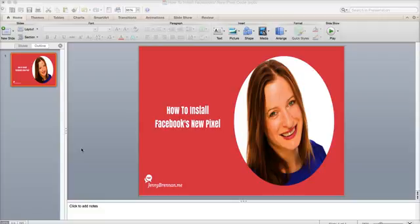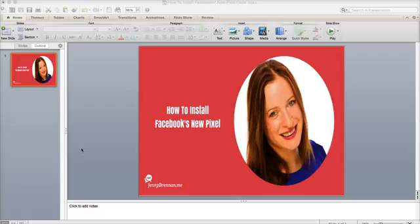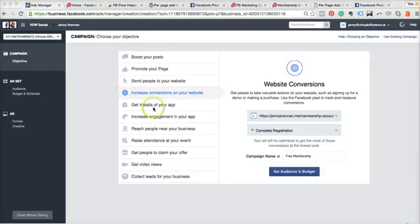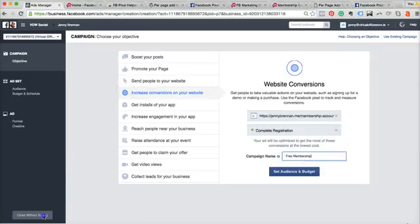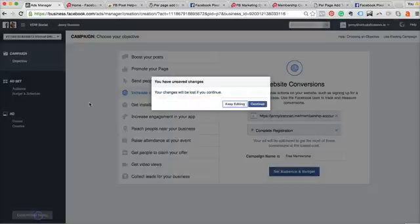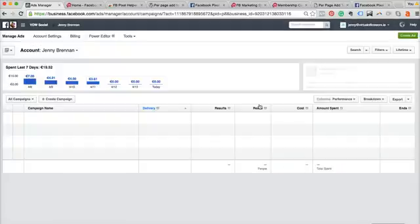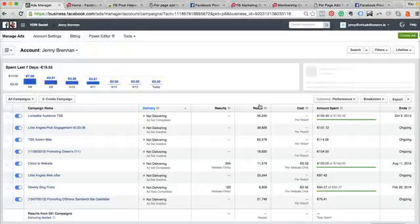So really important to note as well that Facebook is actually phasing out their old pixel. They did have another pixel and I won't go into what that was like because it's not relevant anymore, so it's really important that you follow the steps here as well. So I'm just going to minimize down this little screen grab here for you and I'm just going to go into my Ads Manager and give you a little bit of a look around at where to find your pixel.